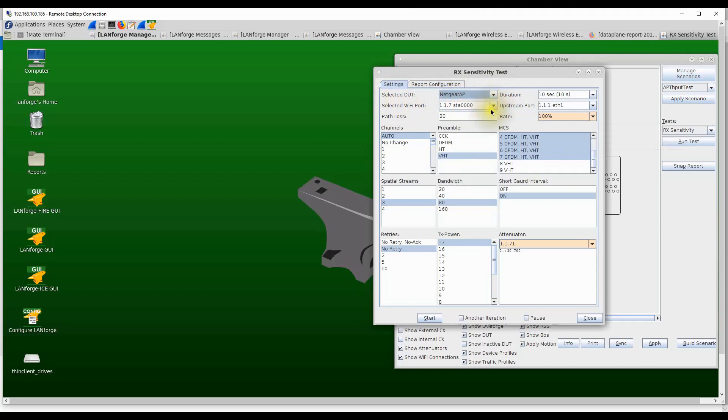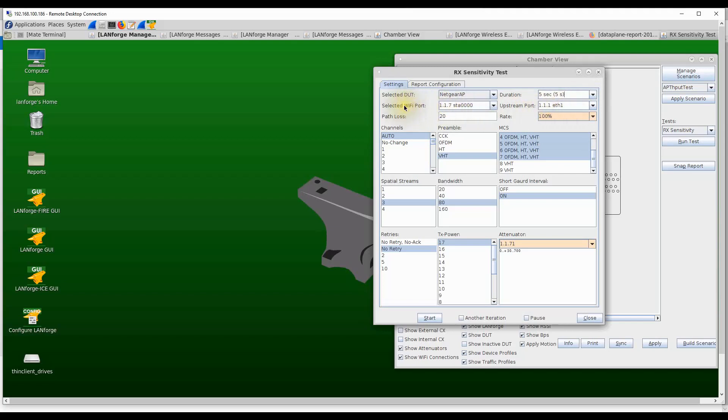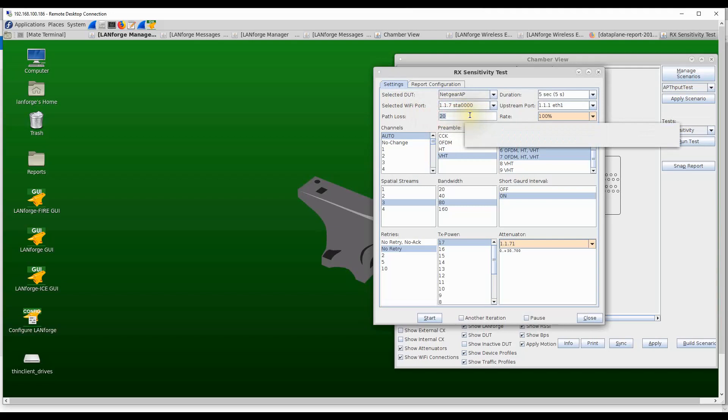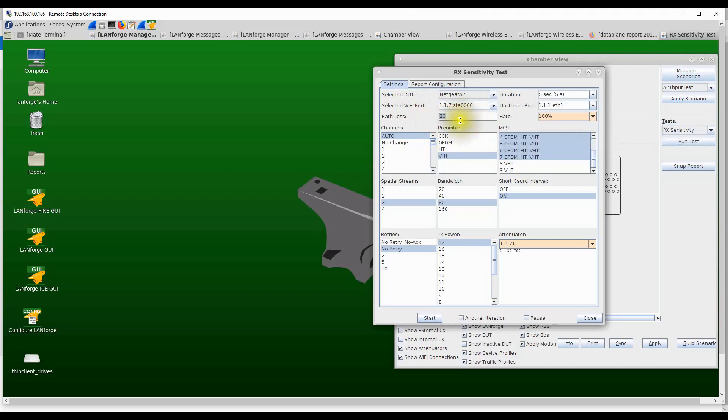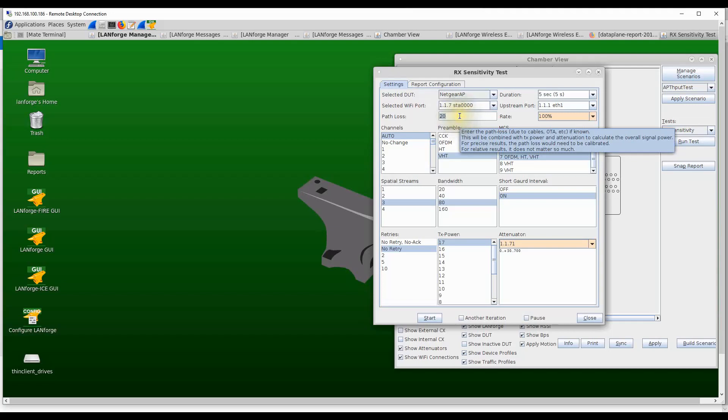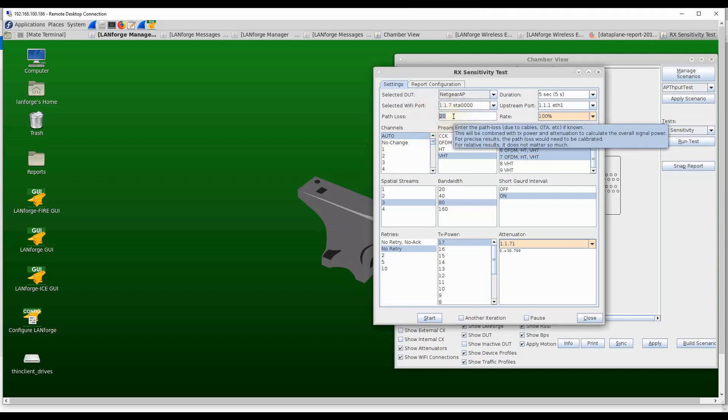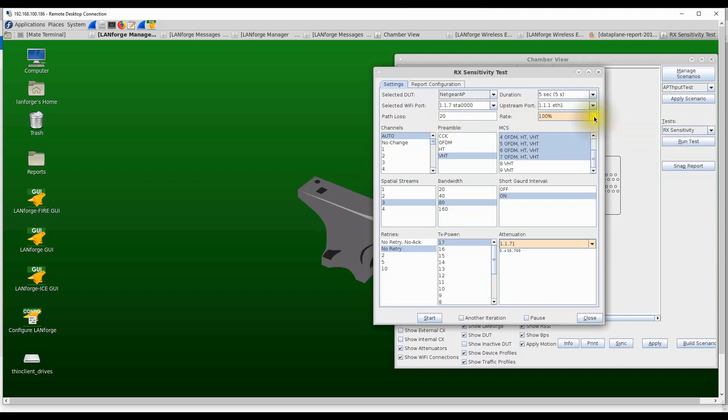Now I'm going to start this test. Before we start, we need to select the device under test, which is the Netgear AP, and set the trial duration to 5 seconds to run this test fast. We also need to select the Wi-Fi station that is going to be used and the upstream port for this particular test. The user can also enter the calculated path loss between the LANforge station and the receiver on the access point. Since this is a completely cabled setup, I've approximately calculated the cable insertion loss to be about 20 dB.